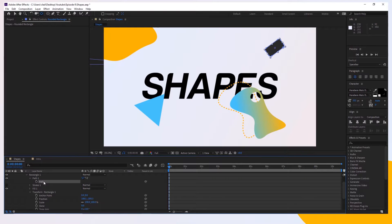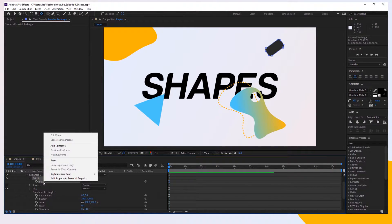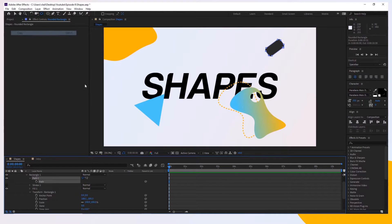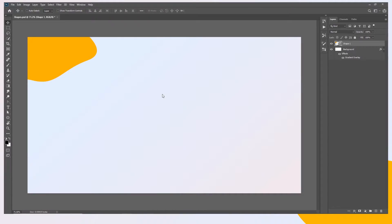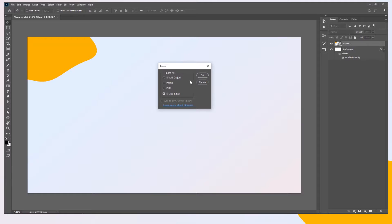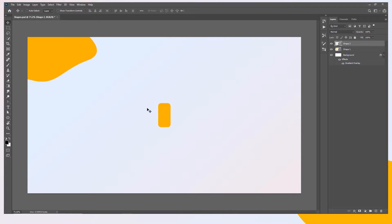Click on the path, then Edit > Copy or Ctrl+C. Go back to Photoshop and paste it as a Shape Layer. Now let's take care of the position and the color.